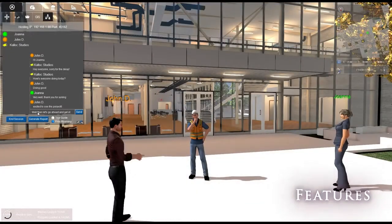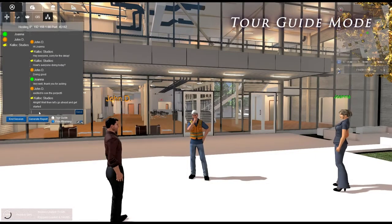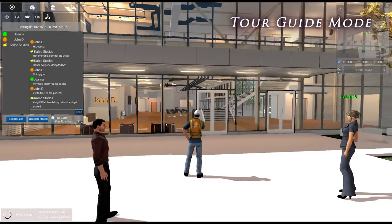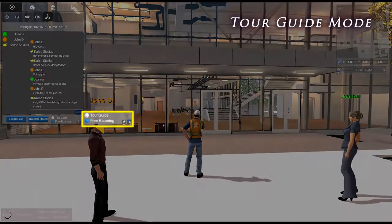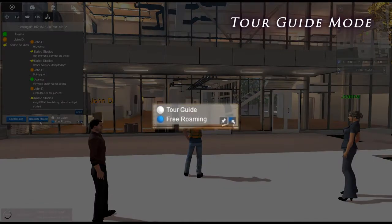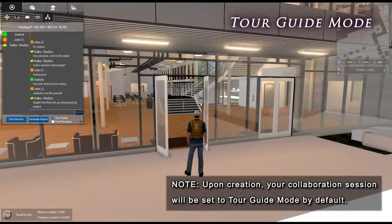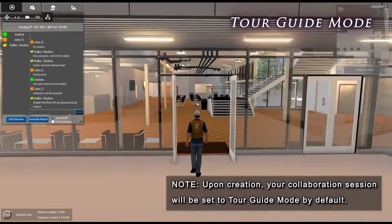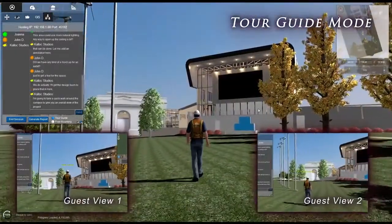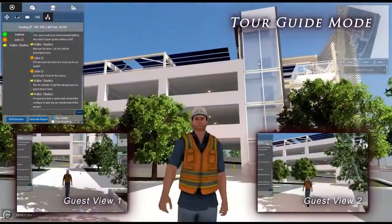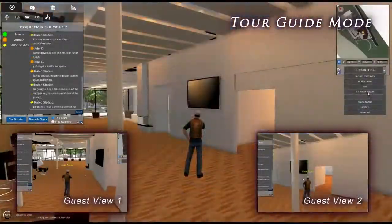Let's say you want to lead off your session with a guided tour of your project. Tour Guide Mode is your answer. To activate Tour Guide Mode, click on the Tour Guide Radial button below the chat window. While in Tour Guide Mode, only the host's avatar will be visible. Guest cameras will be tethered to the host while retaining the ability to look around.